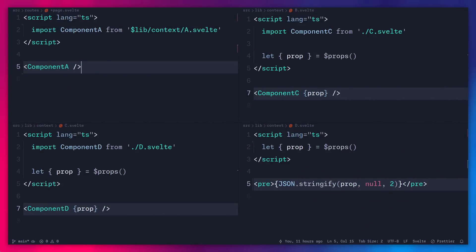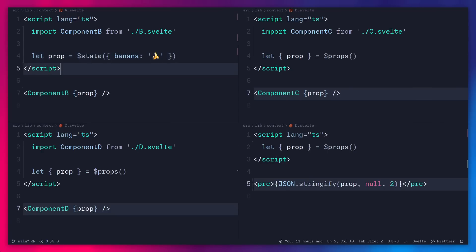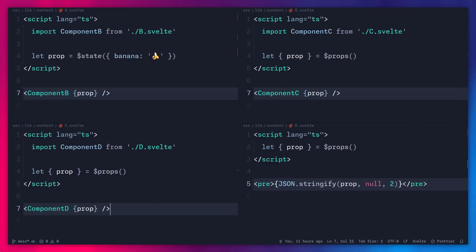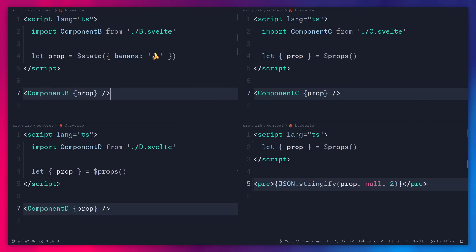I created these four components named A, B, C, and D, and I'm importing parent component A inside plus page dot Svelte. But I have a huge banana problem — when I define this prop named banana, the only component that cares about it is the D component, but unfortunately we have to pass it as a prop through every component. In component A we have nested component B, so we have to pass the prop there, then in component B we have to declare a prop and pass it again, same for component C, just so D can get the banana prop. As you can see, this is very tedious, so there has to be a better way.